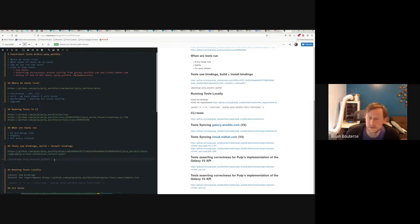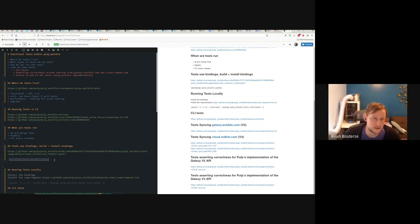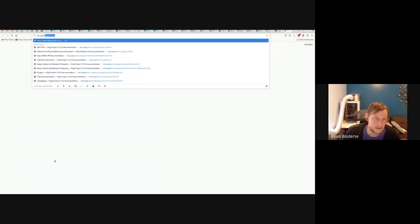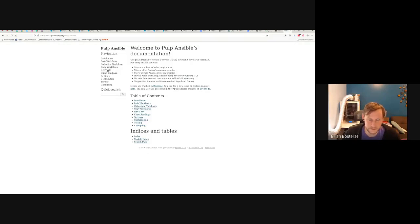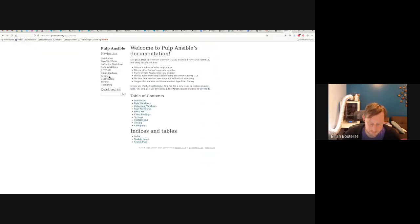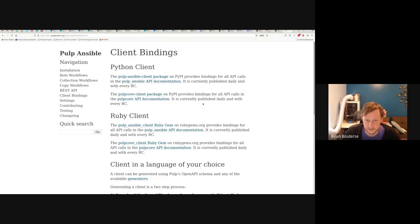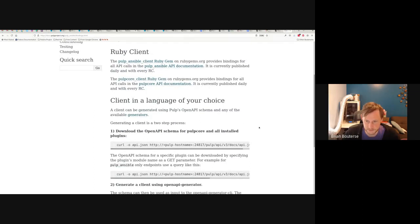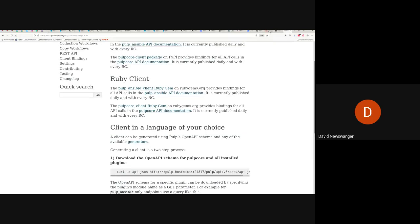I assume the bindings are generated from the OpenAPI spec — yes they are. We have docs on how to perform the build, but yes, they're generated straight from the OpenAPI schema. If you go into the Pulp Ansible docs and the client binding section, there are docs here on how to actually perform the building if you want to do this manually. The OpenAPI spec is generated automatically, right? Yes — it's generated at runtime.